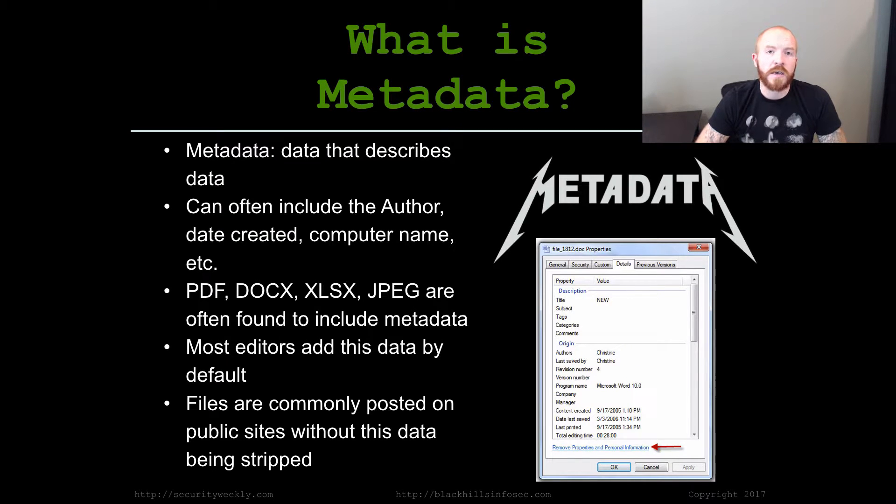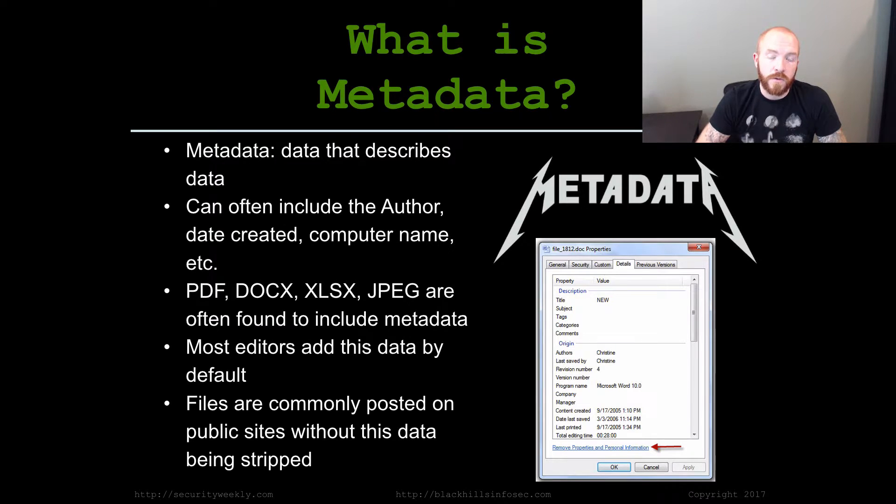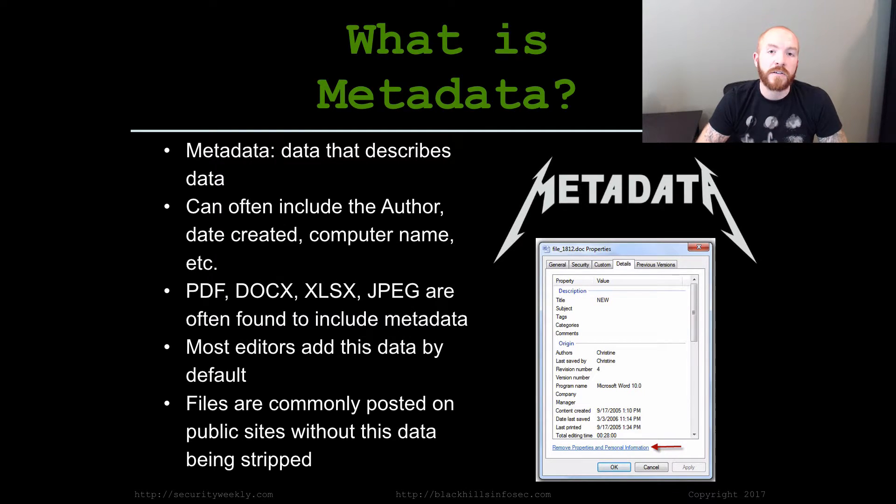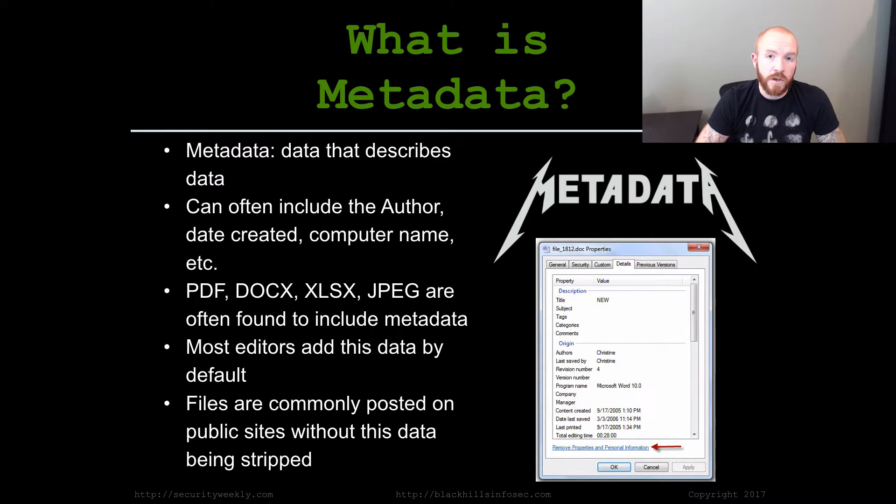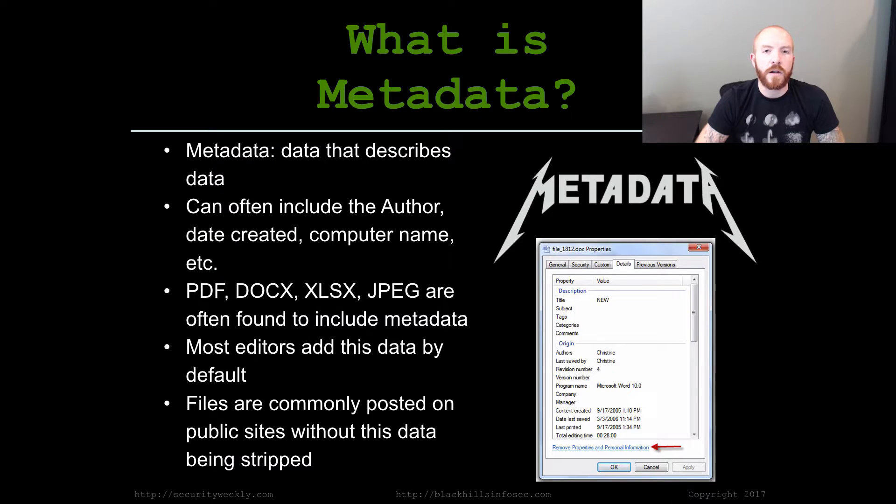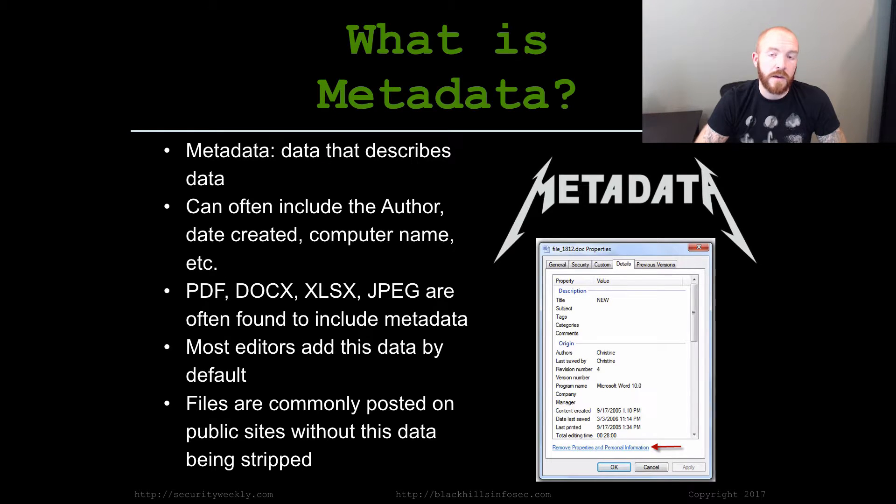Most editors like Microsoft Word, Adobe, they add in various levels of metadata to the documents and files that you're creating with those editors by default. And unless you specifically go and extract that metadata or wipe it from the file itself, a lot of times it's going to be there.